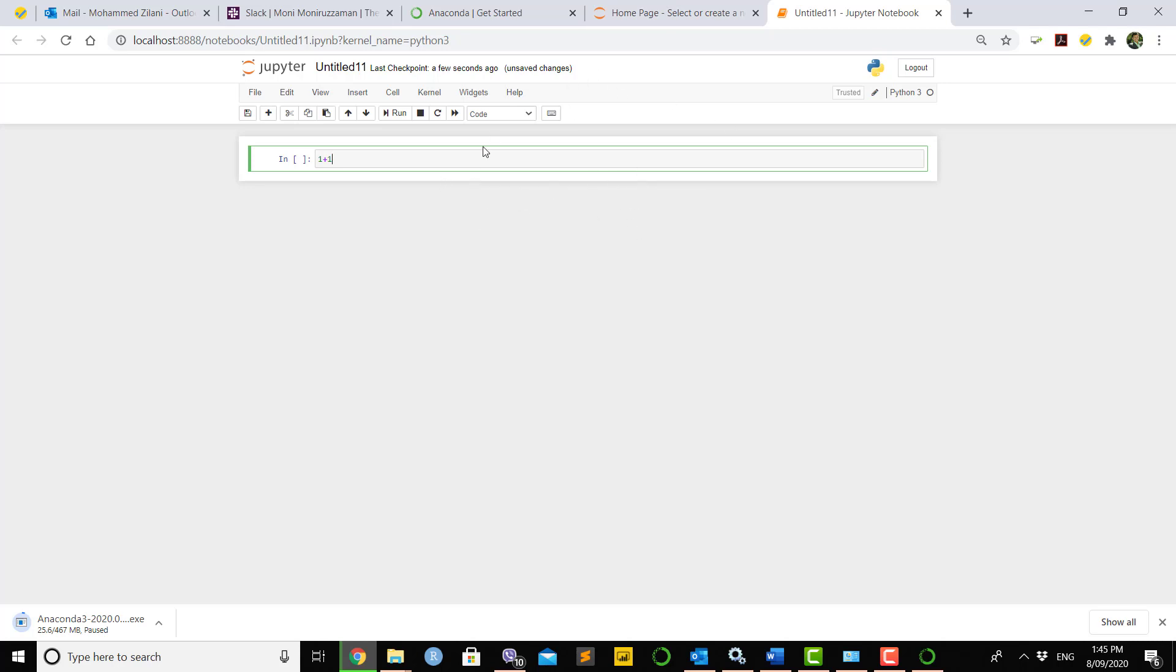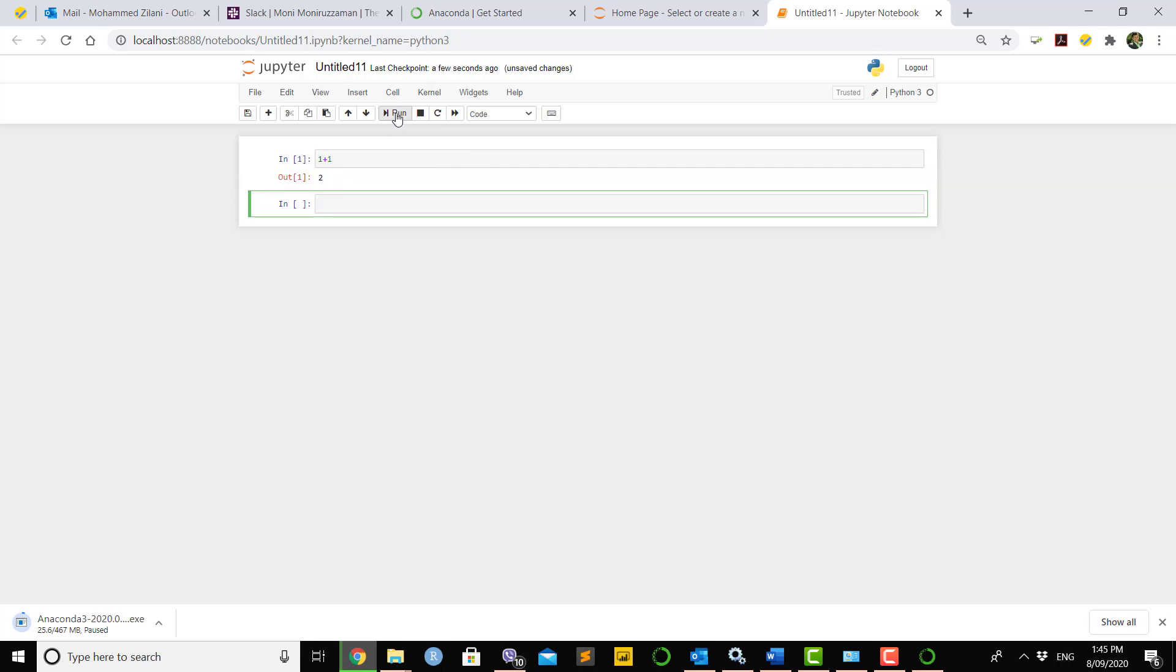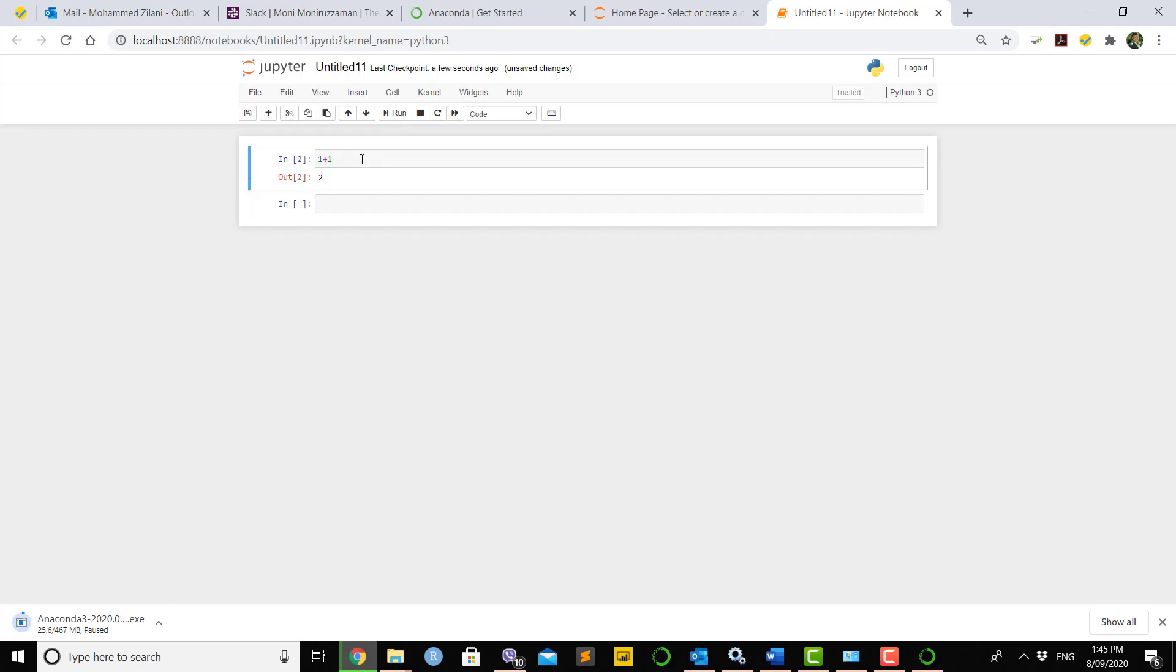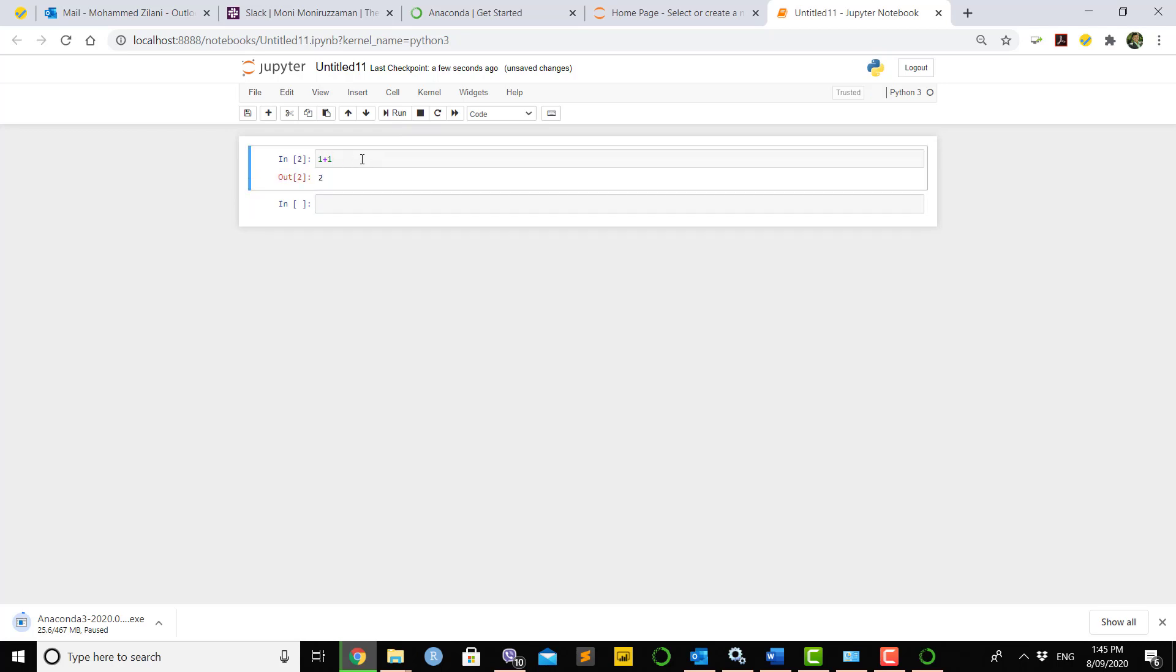If you press 1 plus 1, this environment can be used as a calculator. You can run the code by clicking here, or use the shortcut: when you're in this screen, press Control-Enter and it will run the program for you.